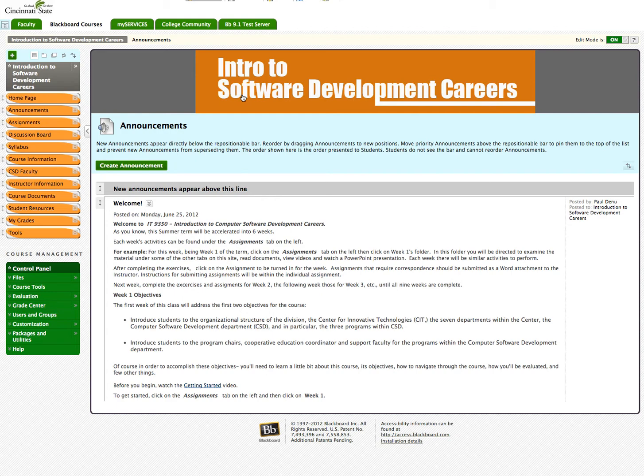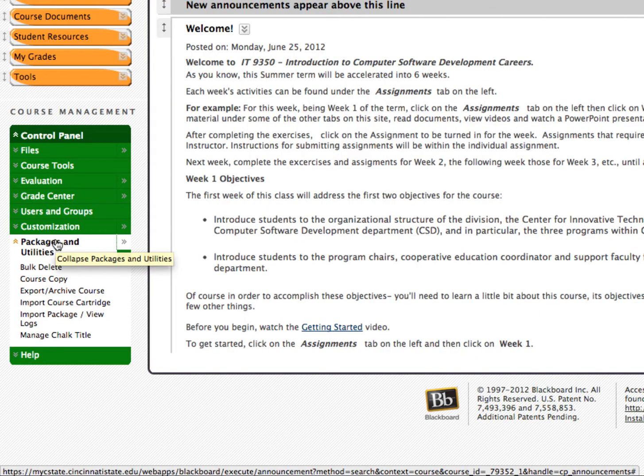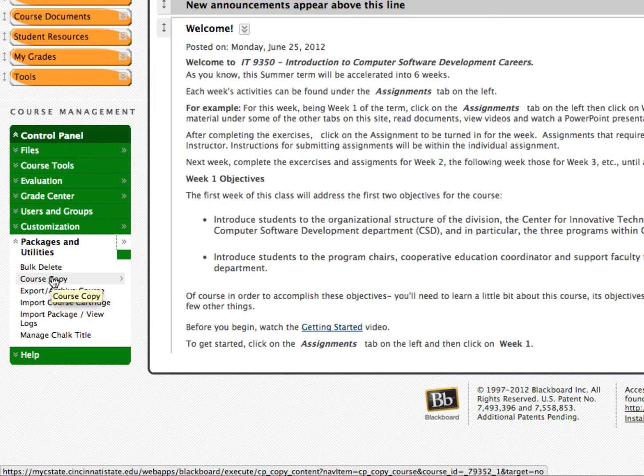Next, go to Packages and Utilities listed under Course Management in the Control Panel. Then, click on Course Copy.